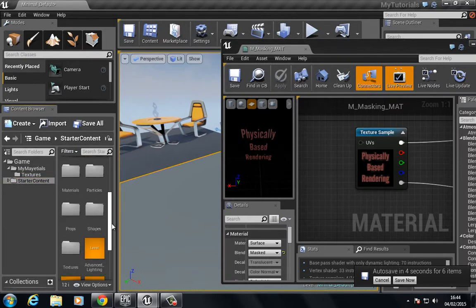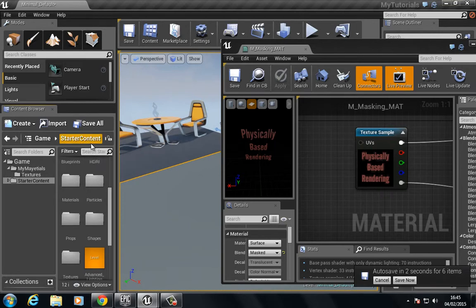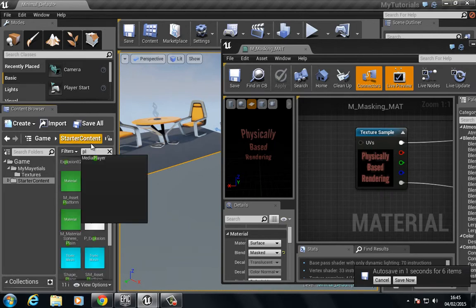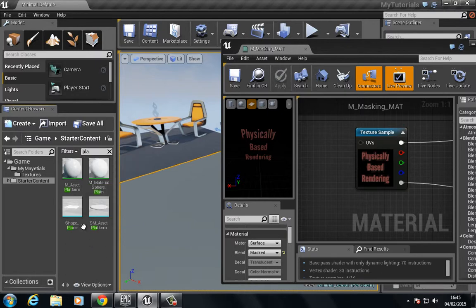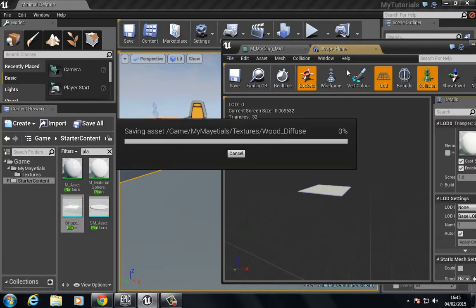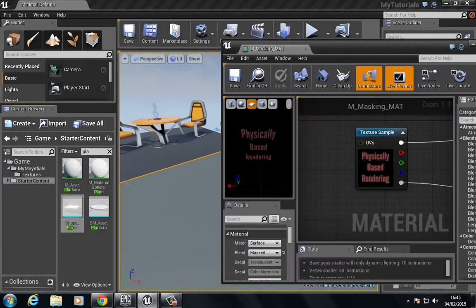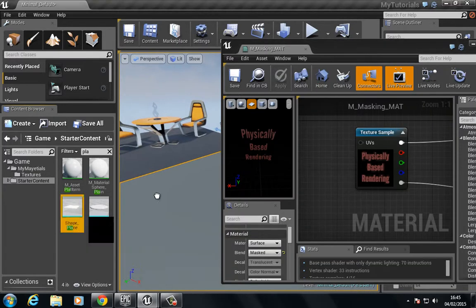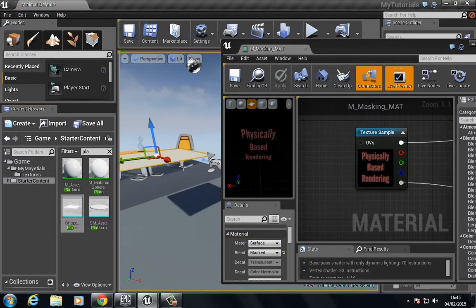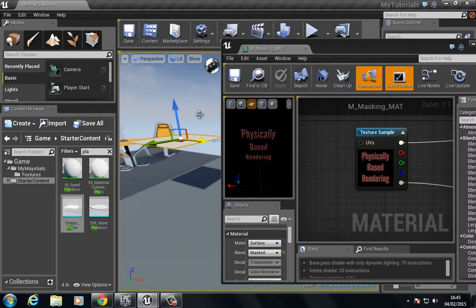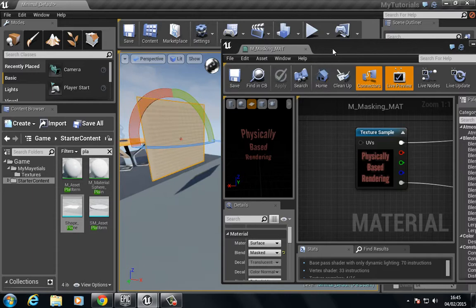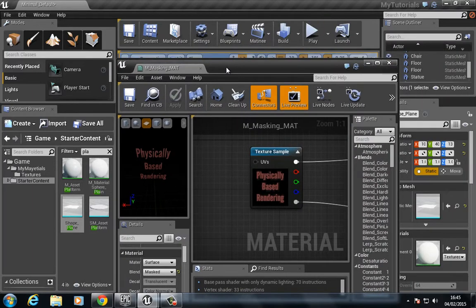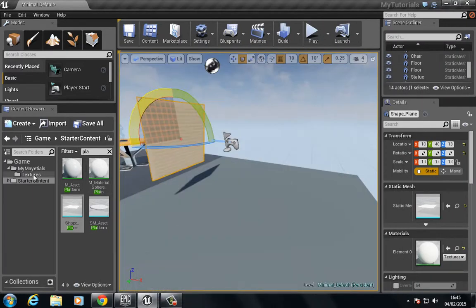Let me find an object. This will do. If we click and drag this into the level and pull this up, I'm going to press the spacebar to rotate this round.